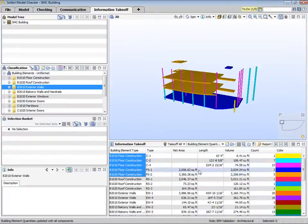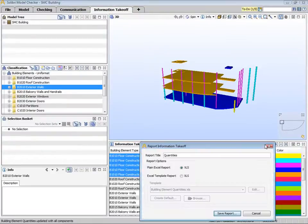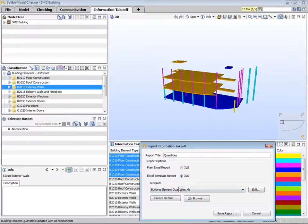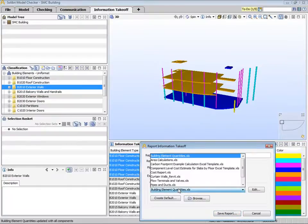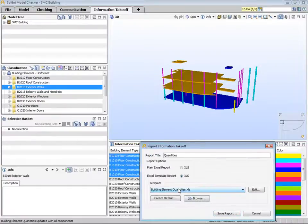Information takeoffs can also be reported. Reports are done here. In this case, we'll use Excel template reports. We have pre-built and formatted templates for several ITO definitions that come with the system.